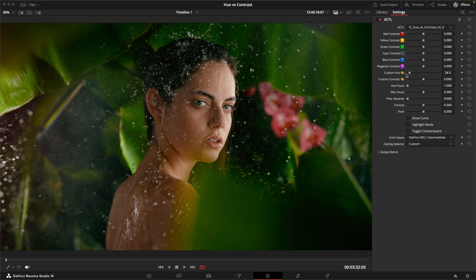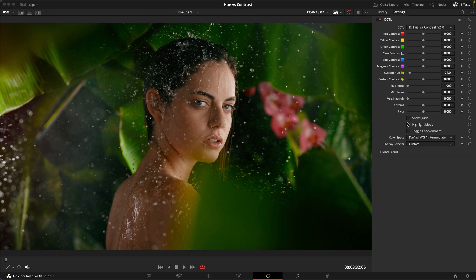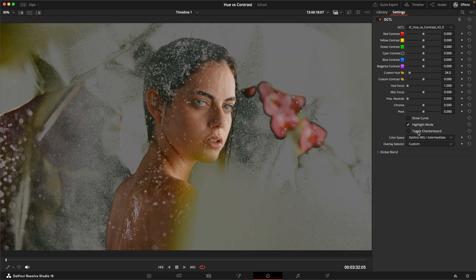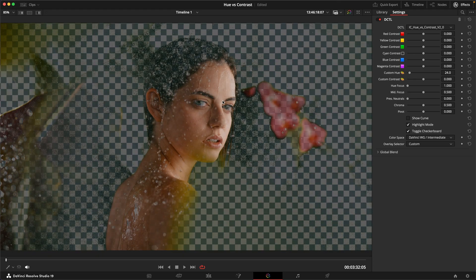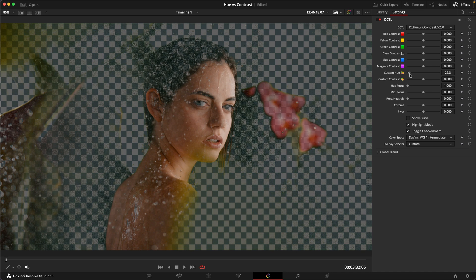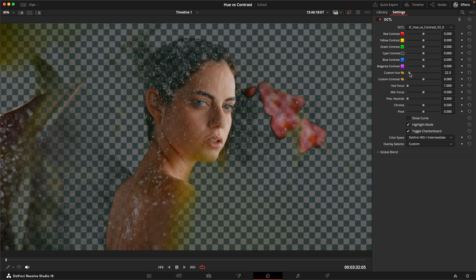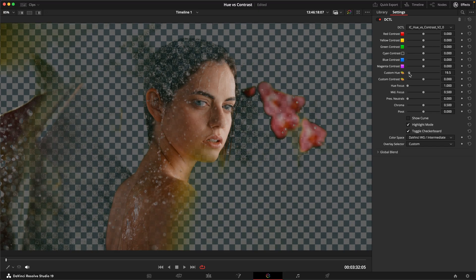The most obvious example for an application of this would be making skin tones pop a little bit more to separate the subject from the surroundings and draw the viewer's attention to the subject. In a shot like this, we can use the new highlight mode with the checkerboard to really get a good idea of what we're qualifying here. Then I'm just going to use my custom hue slider to get the best possible selection of my skin tones.